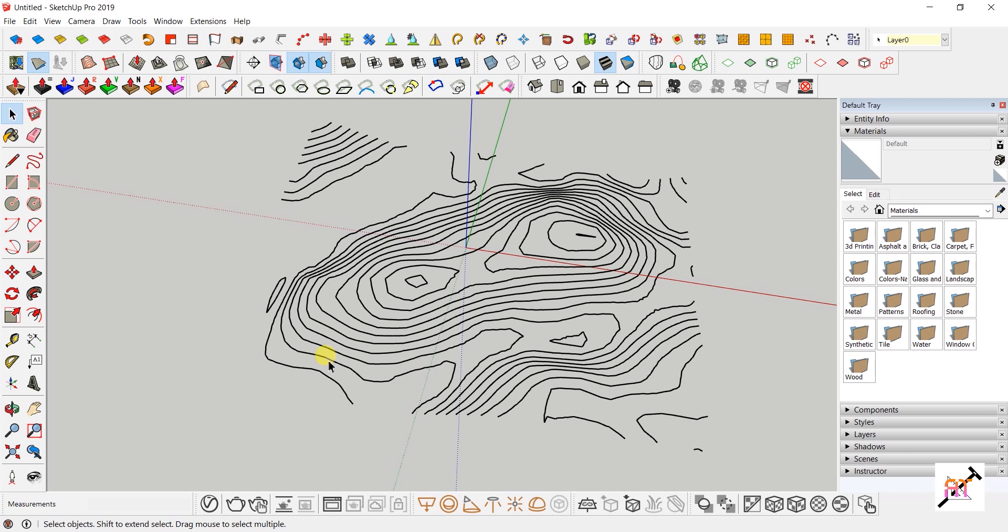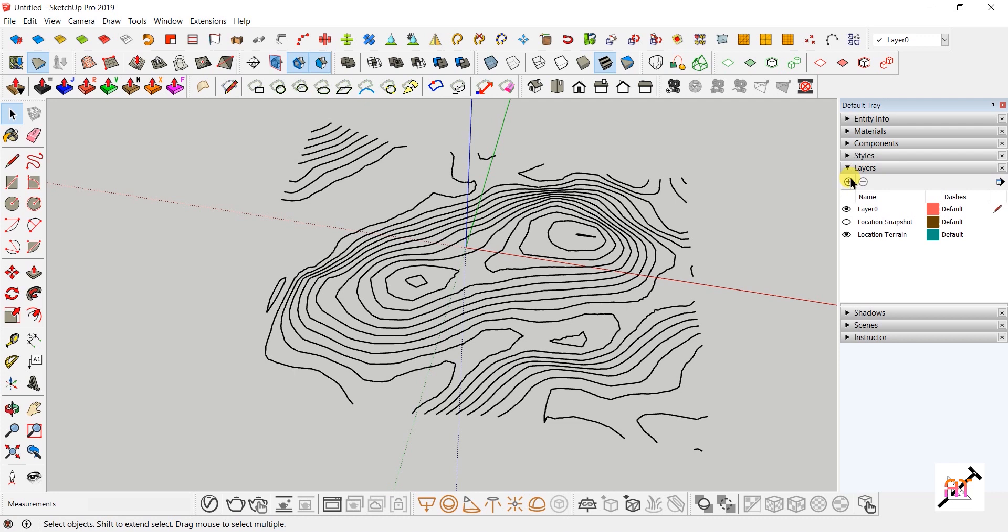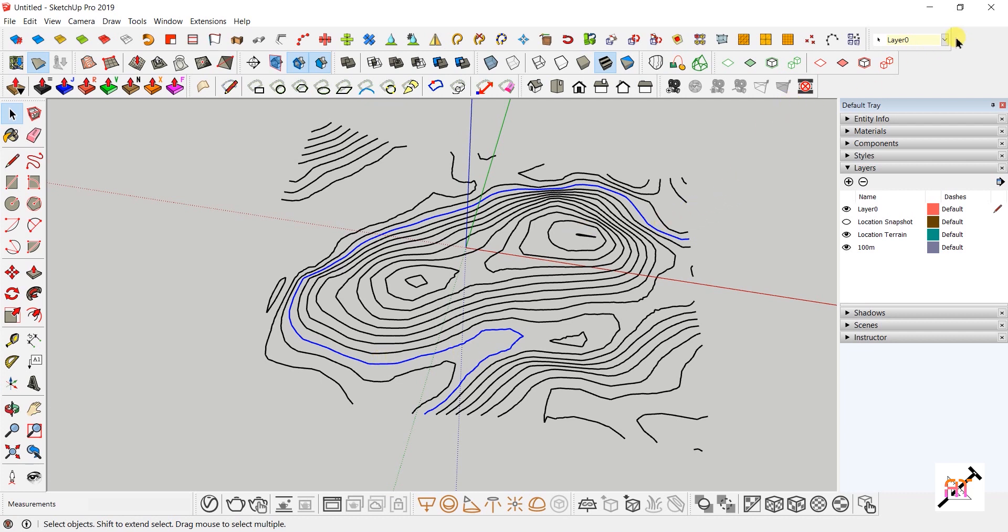The contours are all in the same layer now, but you can add them to different layers based on their level. Create new layers by clicking the plus mark in the Layers tab in the Default Tray. For easier work, name the layers as levels. Triple-click on any contour line, go to the Layer toolbar, and select the desired layer.